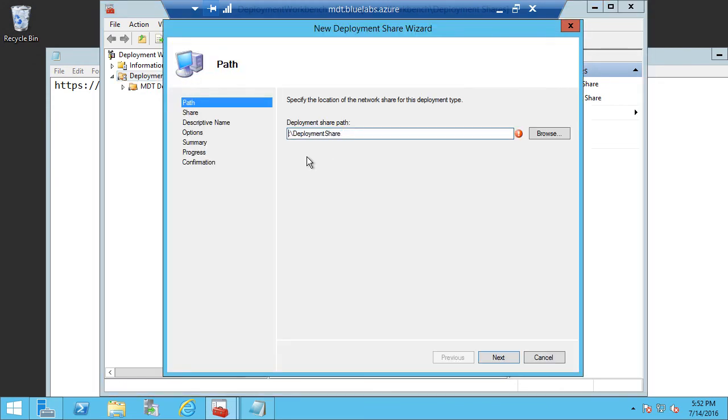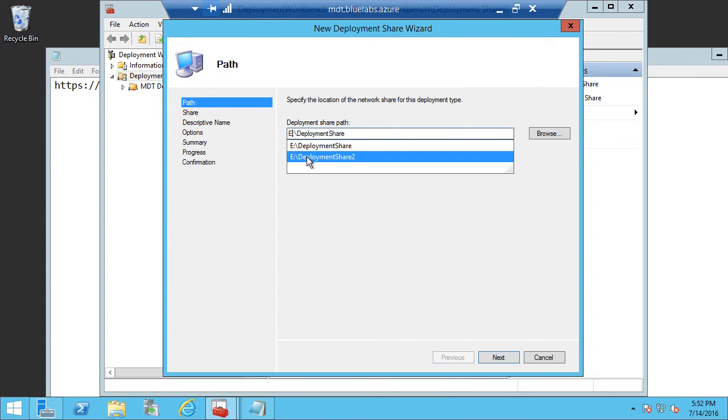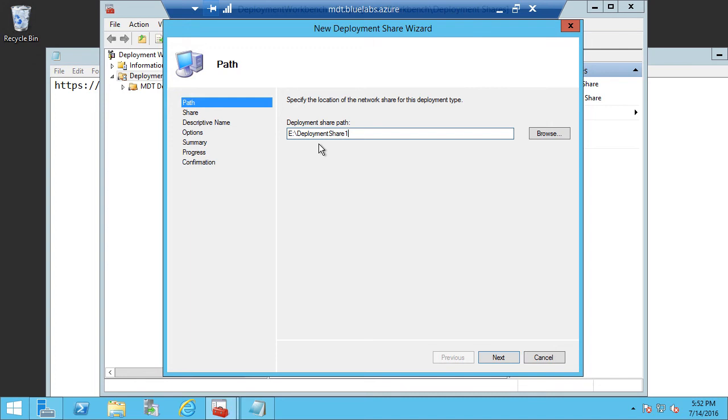And then specify a location of the new deployment share. So in this case, I'm going to create Deployment Share 1. And the deployment share is nothing more than just a location of files that are going to be used for imaging purposes. This would include applications, the operating system, source files, things like that.